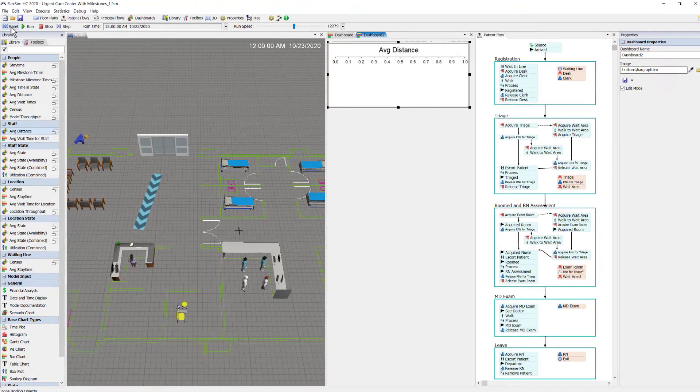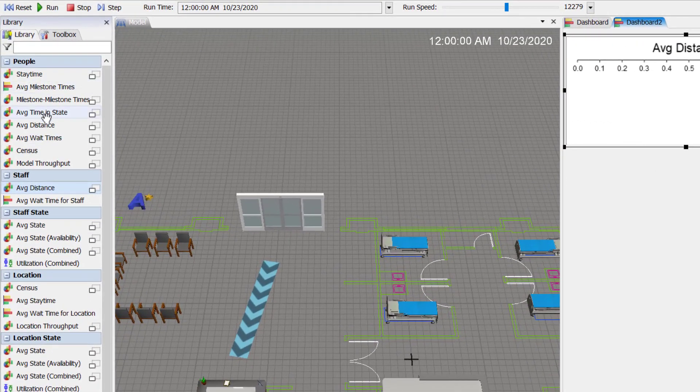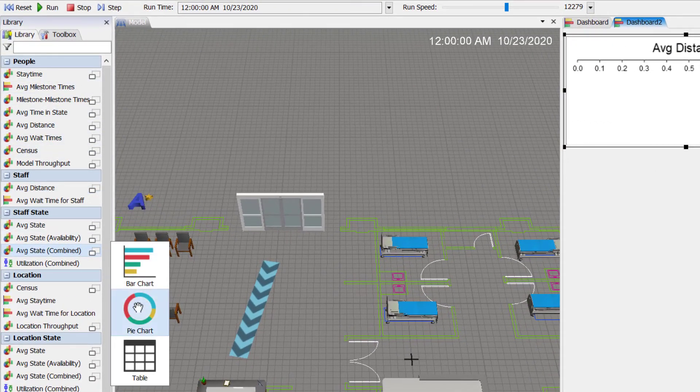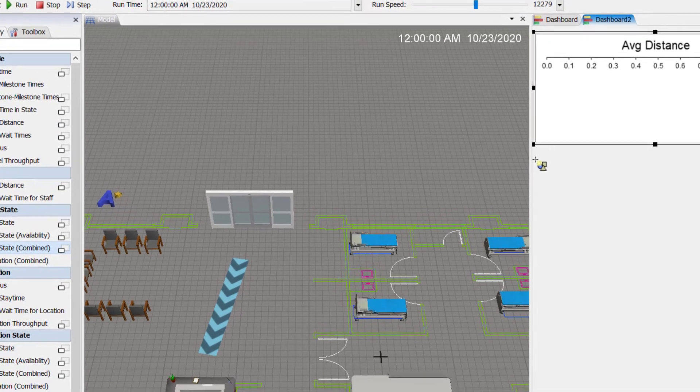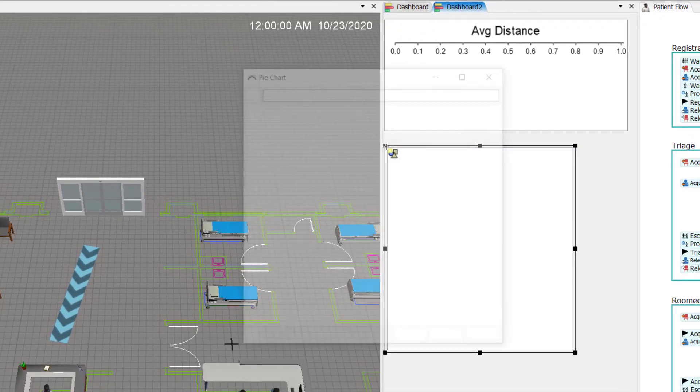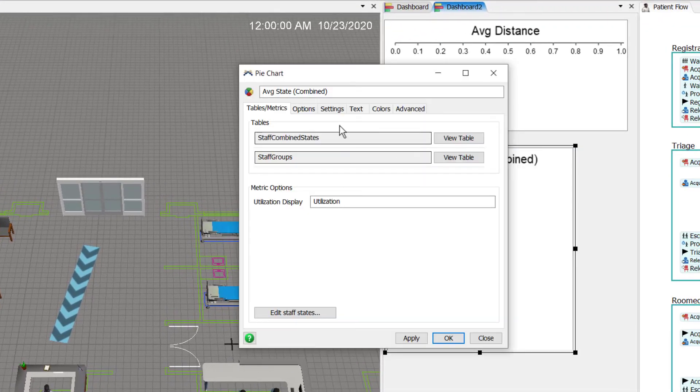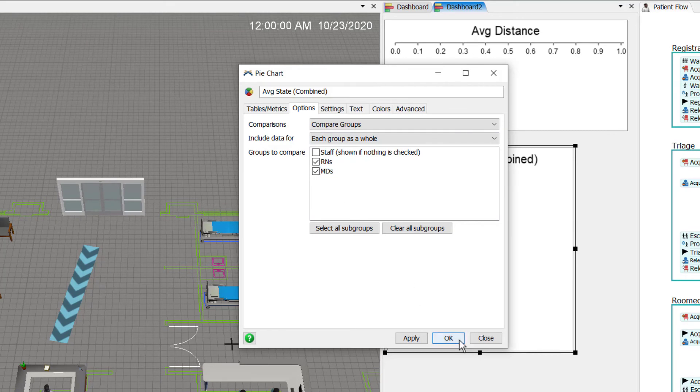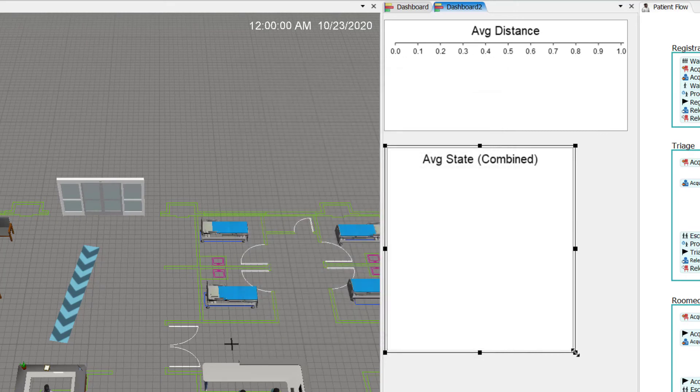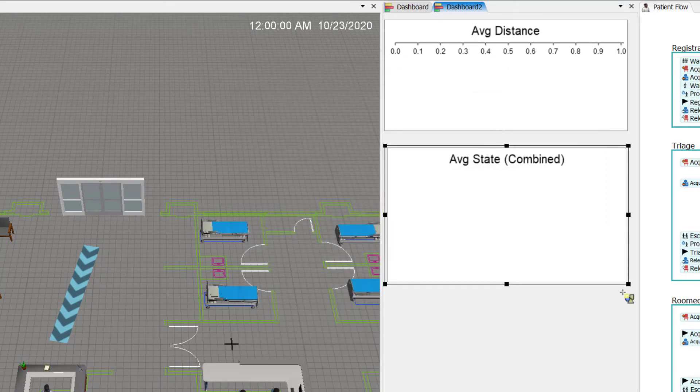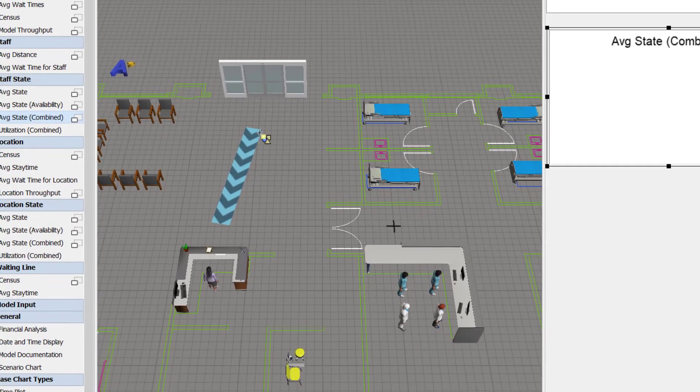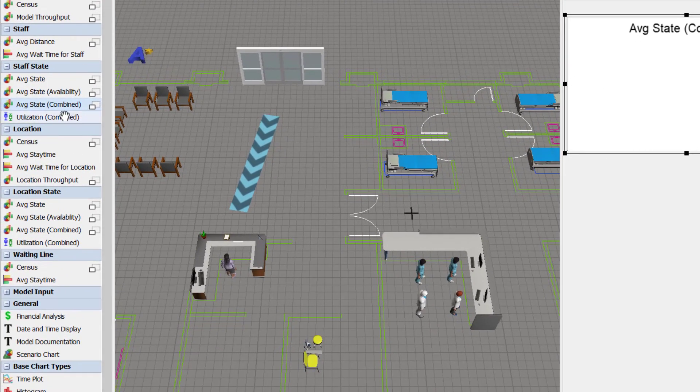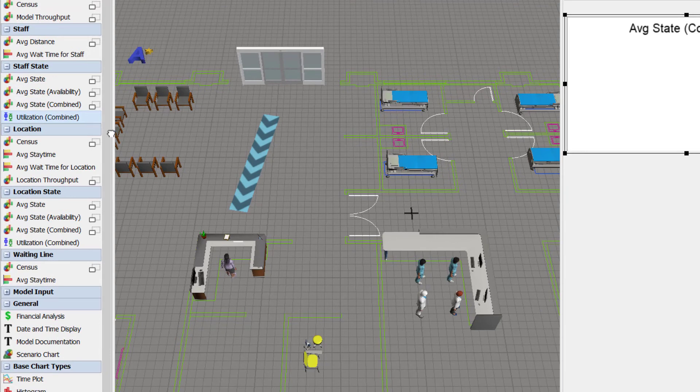Before finishing up, I'd like to add a few more popular charts to the model. The average state combined pie chart is one of them. I will categorize by RNs and MD groups. This is a combined state.